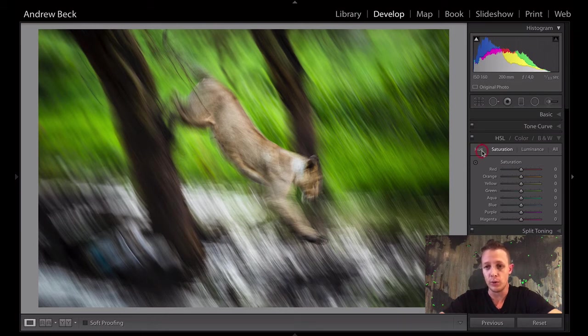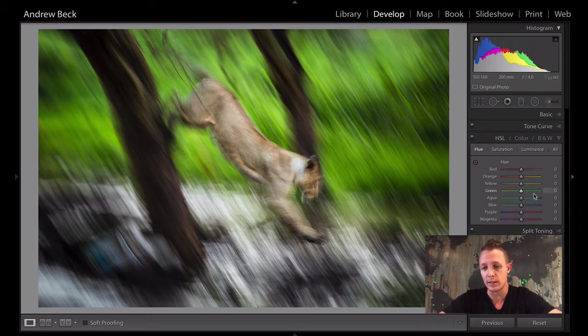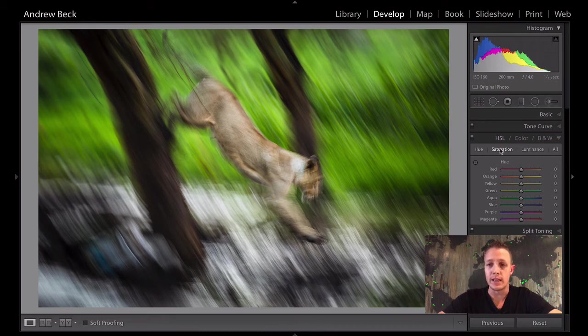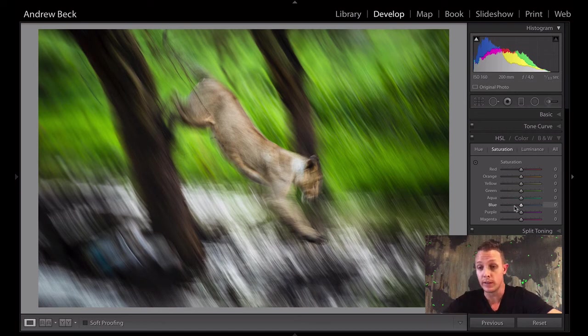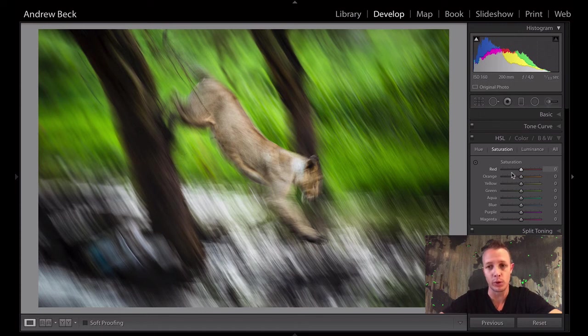Remember hue refers to the type of color. So if we're looking at a green, what kind of a green is it? Is it a yellow green? Is it a blue green? And the same with the blues. Is it more of a turquoise blue or a deeper blue? Saturation refers to how much of that blue is in the scene. Is there a lot of it or none of it? And luminance is how bright or how dark is that blue.